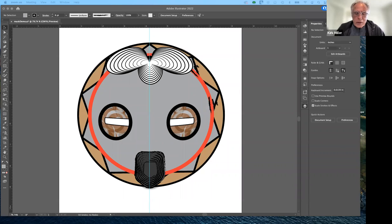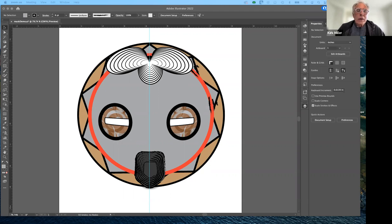Good afternoon, everybody, and welcome to Art 186, Computer Graphics with Adobe Illustrator, for the spring semester 2022. Today we're going to be continuing showing you how to approach the mask assignment. I'll talk about making and editing shapes a little bit, and that will be it for today.